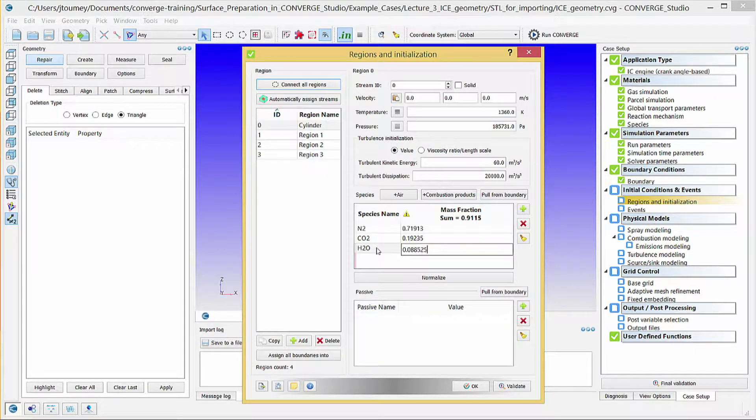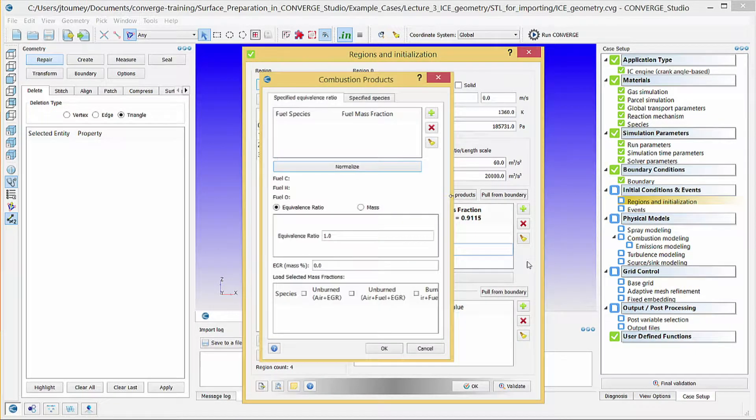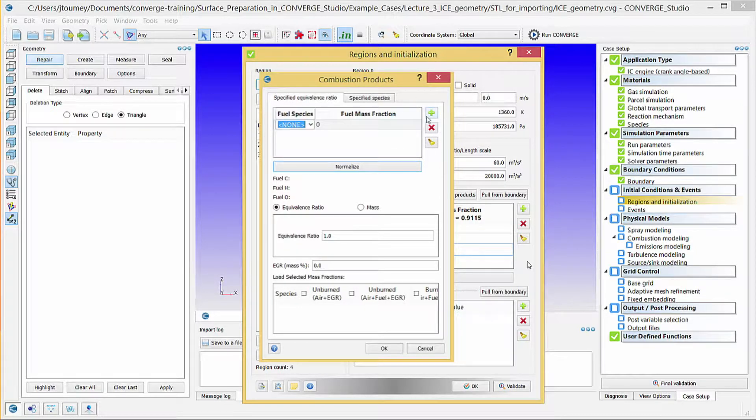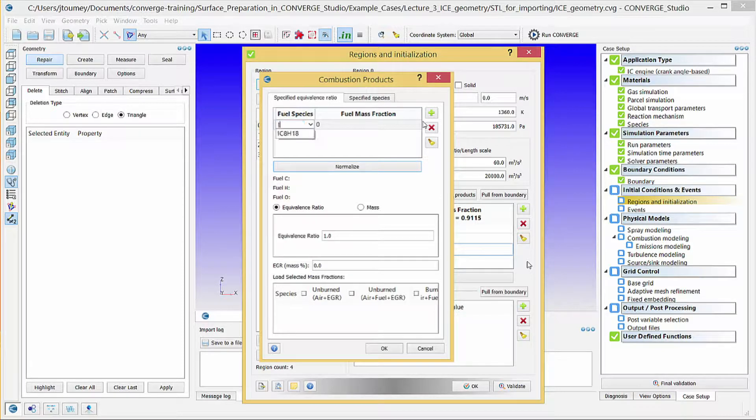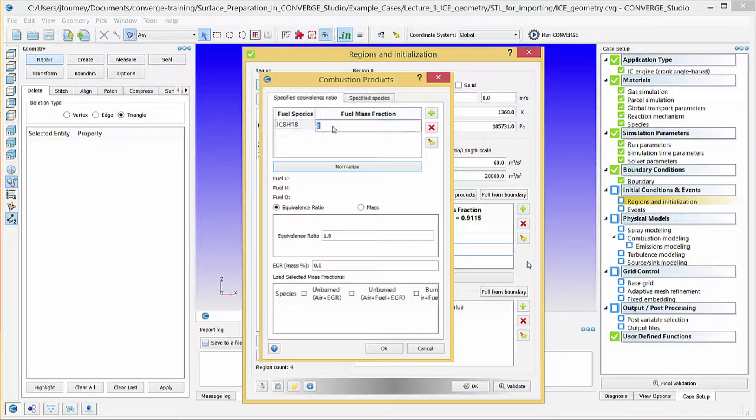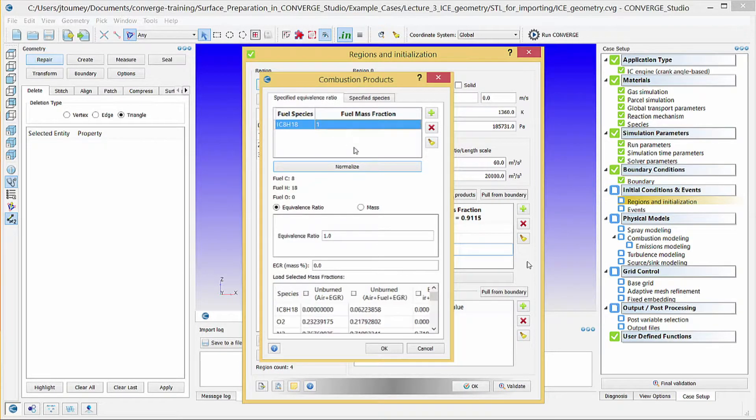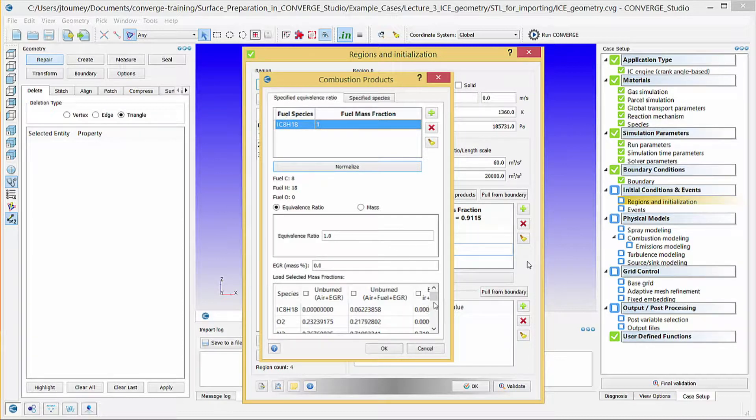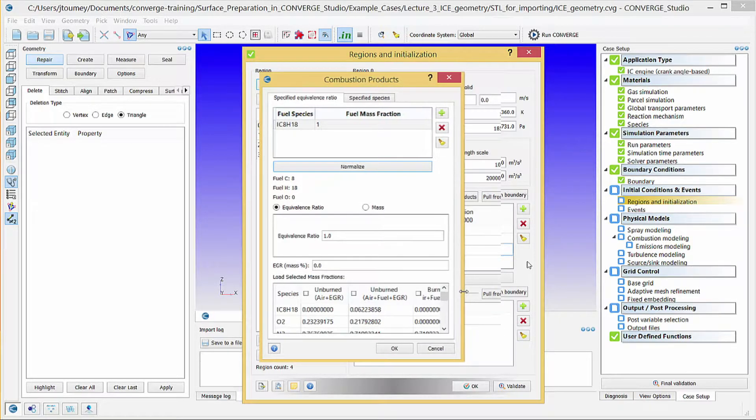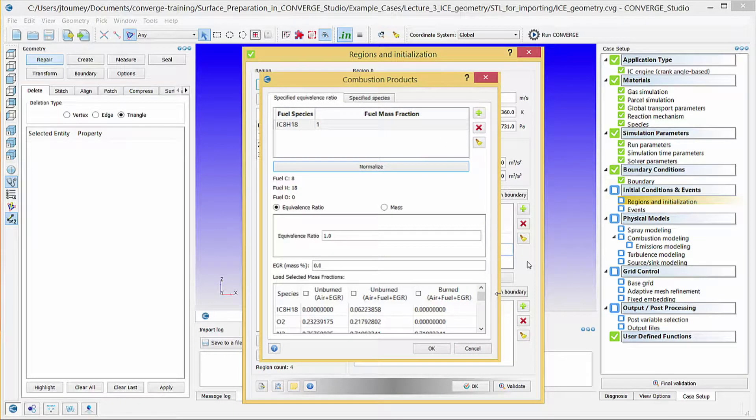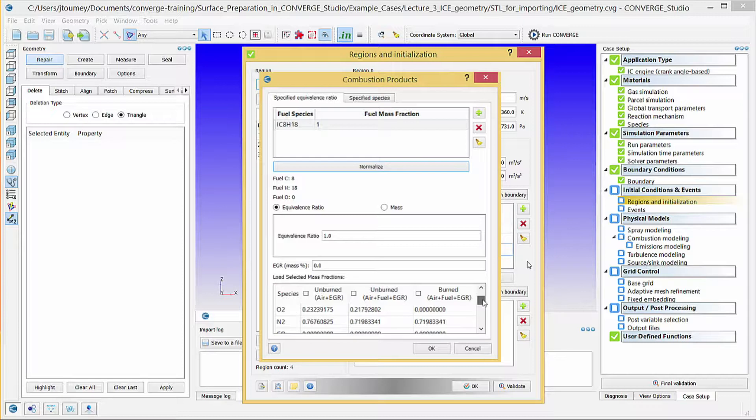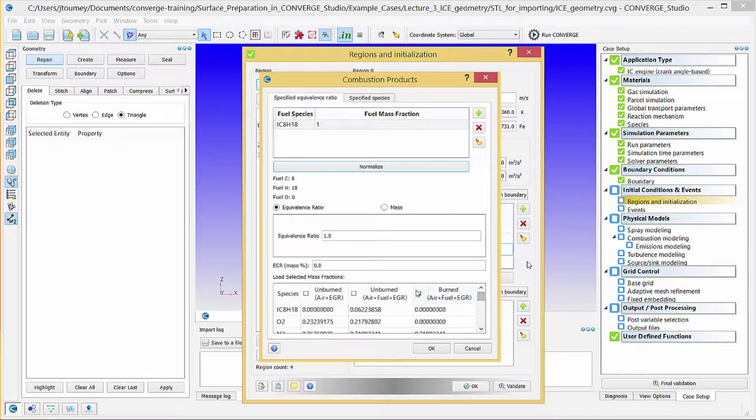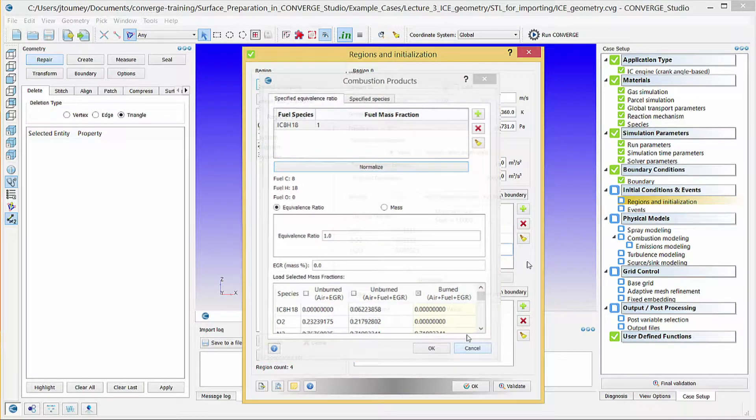An alternative to directly entering the species present in a region is to use the Combustion Products Calculator. First, enter the fuel species and mass fractions. In this example, there is just IC8H18, so the mass fraction is 1.0. You can make further specifications for the equivalence ratio, EGR mass, and more. The table at the bottom of the dialog box contains the calculated species mass fractions for different configurations: unburned without EGR, unburned including EGR, or burned. Check the checkbox of your desired scenario and click OK to load the mass fractions.